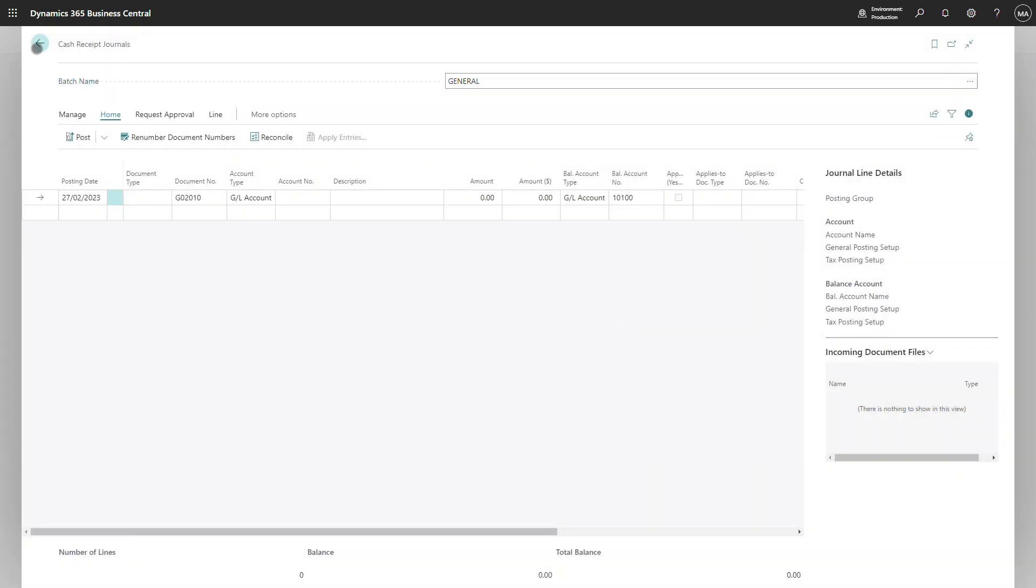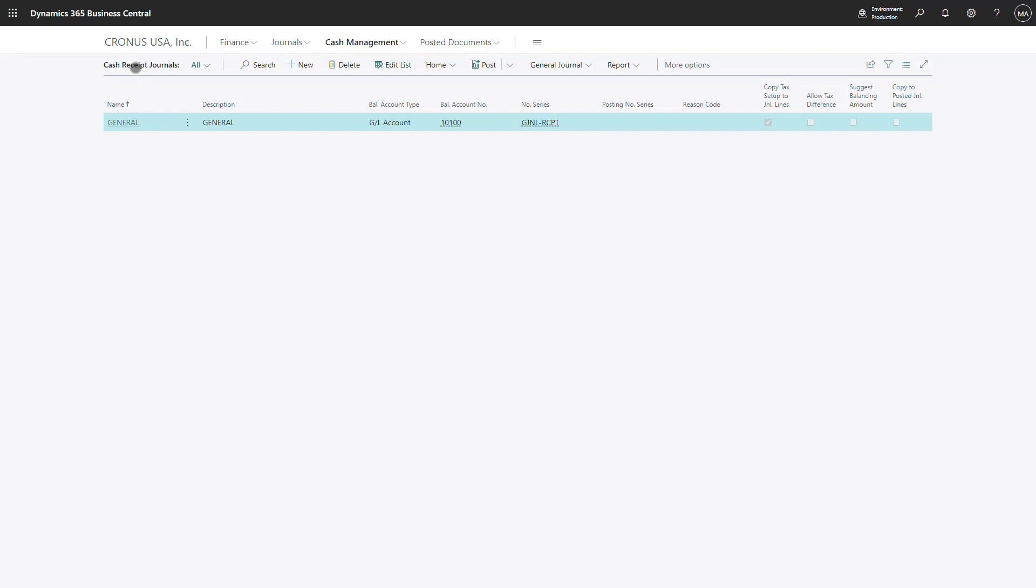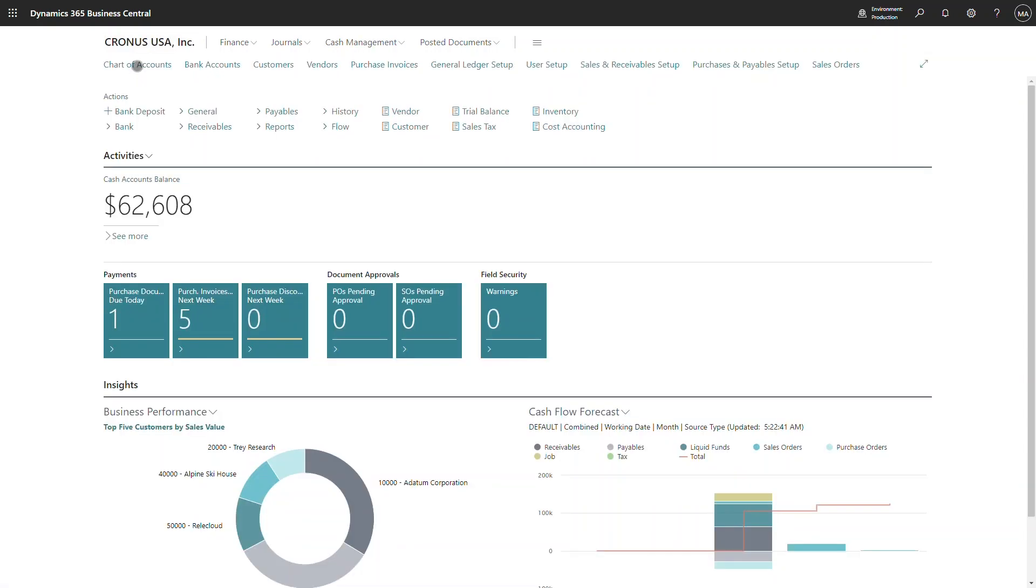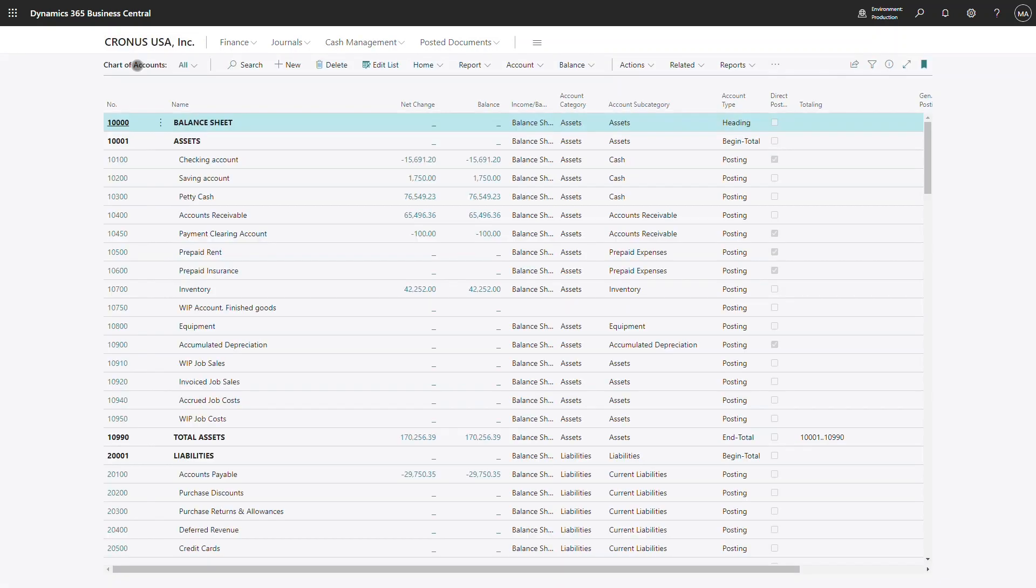If we have a look at the general ledger, we'll see that we have $100 sitting in the clearing account.